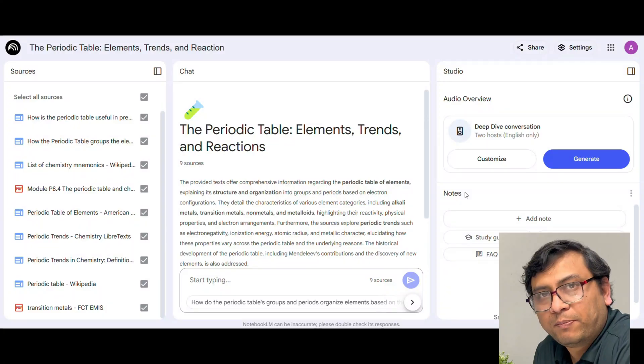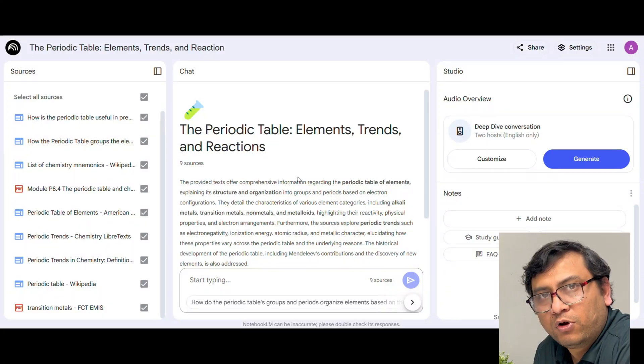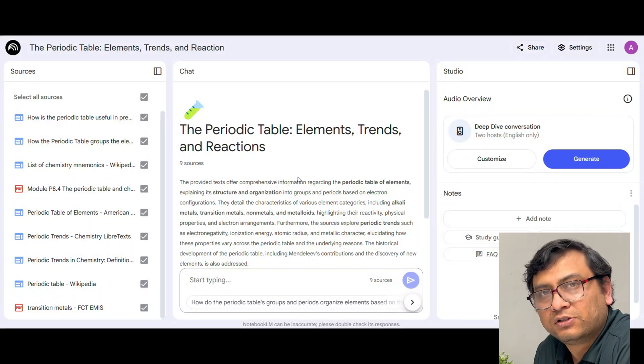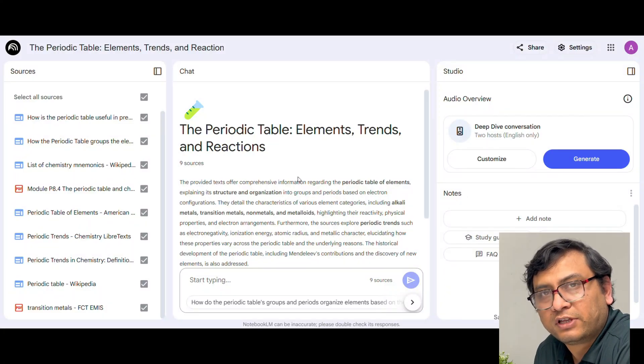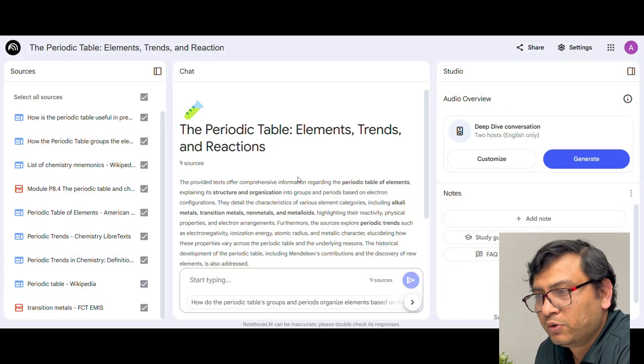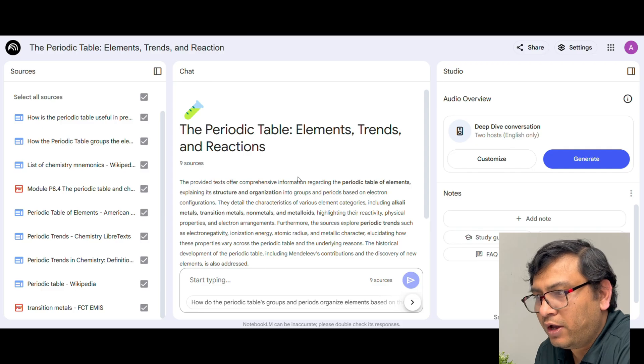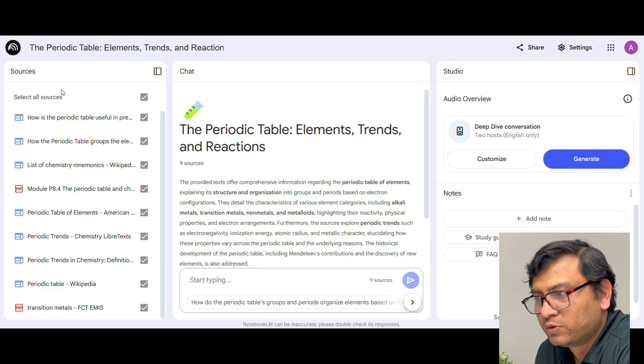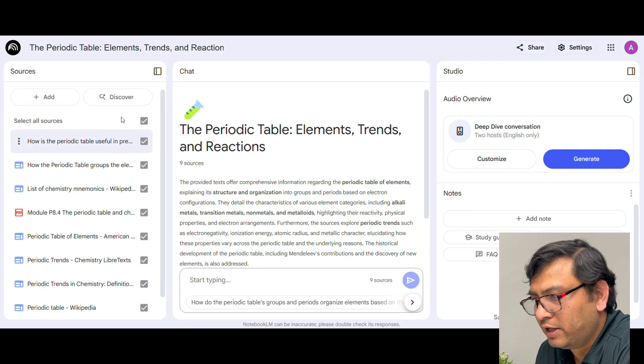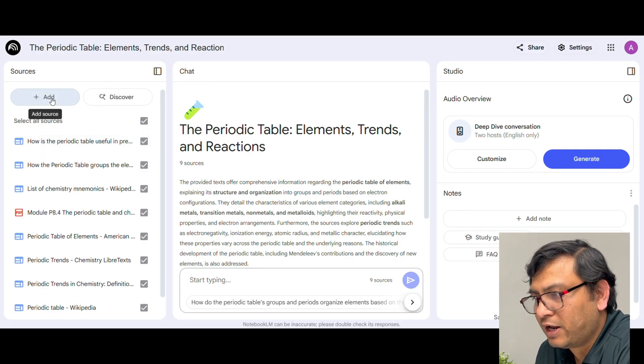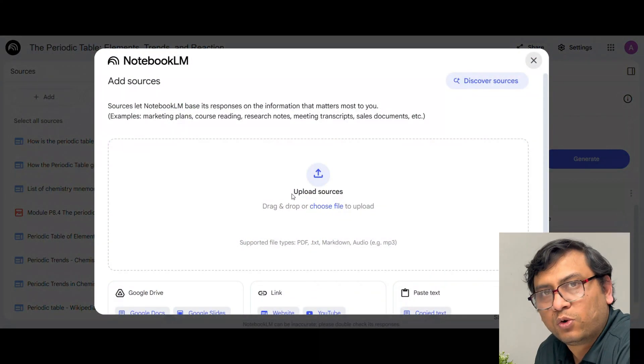Now if you already have a pdf or book or any other articles on the same topic you want to use for the same purpose, you can go and add sources and then choose file and upload your own document.